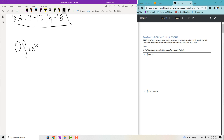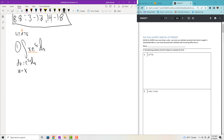The first set of questions are integration by parts. Problem 1: the integral of X times E to the 5X dx. We use the acronym LIATE to determine which part is U — find the first type of function in the acronym. Here there are two types: X, which is algebraic, and E to the 5X, which is exponential. Algebraic comes first in LIATE, so U is X, and DV is E to the 5X dx. You can also think of it intuitively — which function is differentiable and which part is integrable.